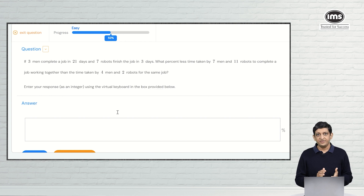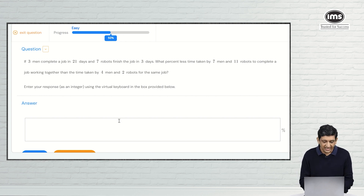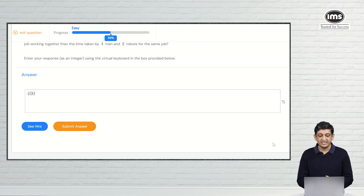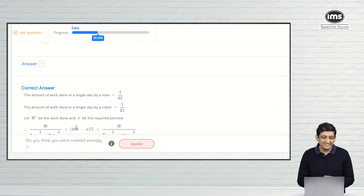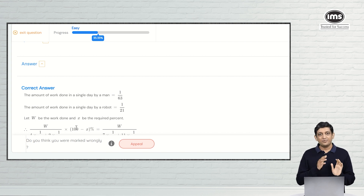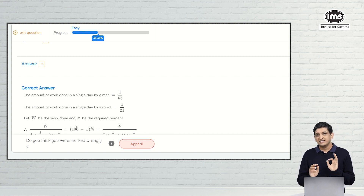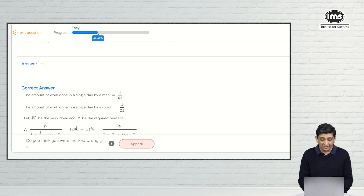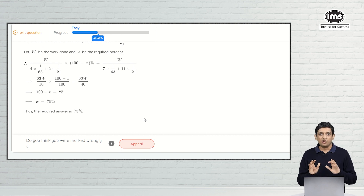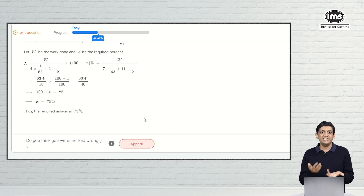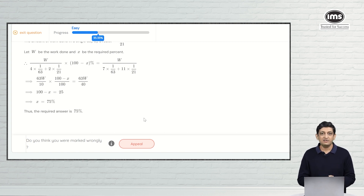Thinking the ratio is 4:1, I entered 400% as my answer. After submitting, the answer is wrong. The progress bar, which was at 50%, has dropped to 33.33% because the AI believes competency in this question type has not yet been achieved. What went wrong: we found the ratio but did not convert it to a percentage change correctly. The correct answer was 75%, which could be arrived at using the proper method.